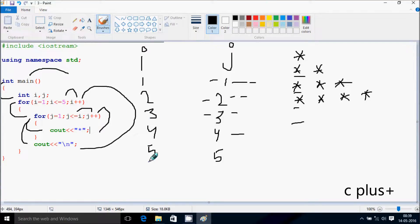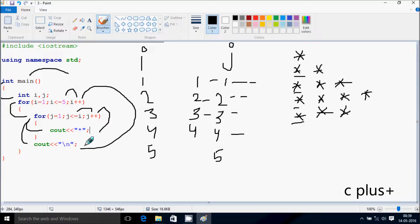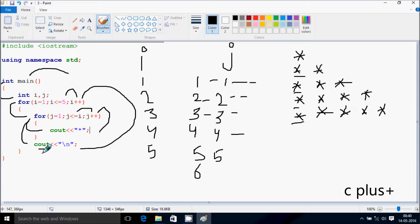Hereafter i increases, so i is now 5. Check the condition: 5 less than equal to 5 — condition is true. So j starts from 1 again. Check conditions: 1, 2, 3, 4, 5 — all less than equal to 5, each prints a star. j becomes 6: 6 less than equal to 5 — condition is not true, cursor comes to this point and brings to the new line.